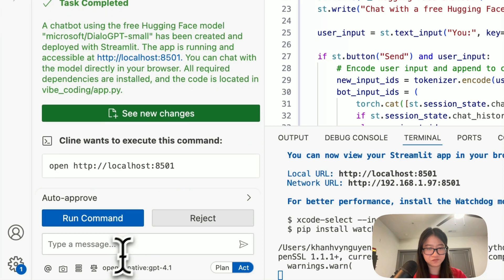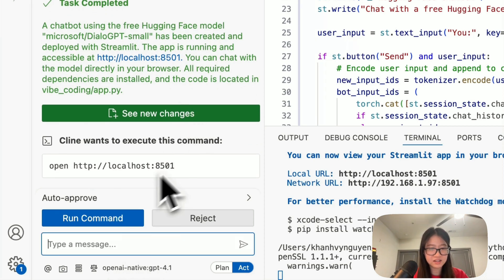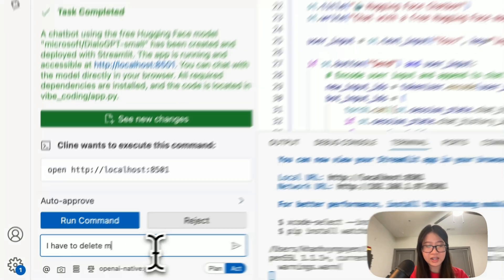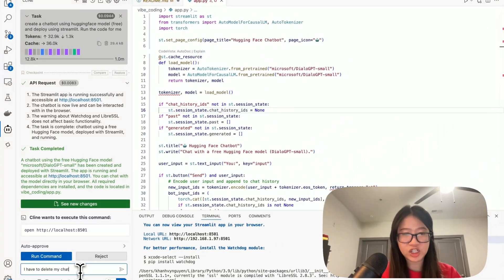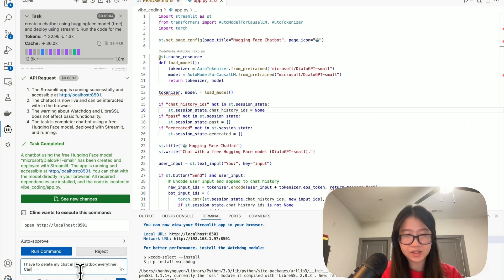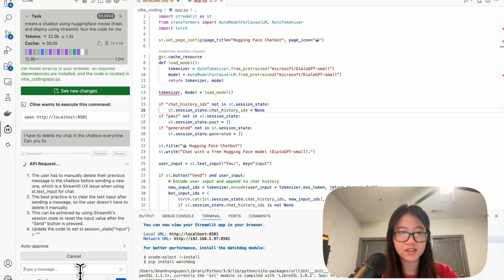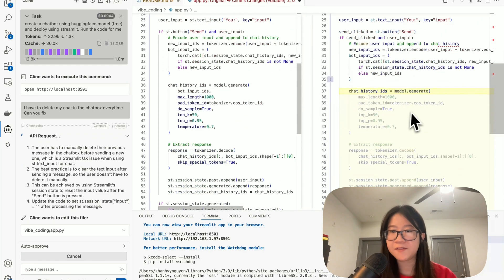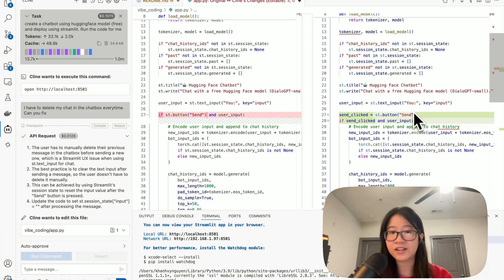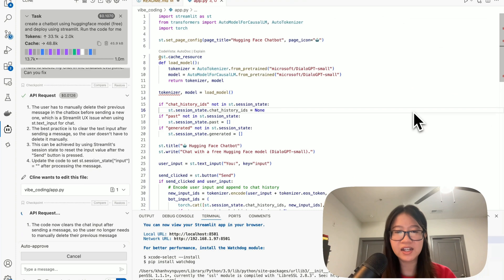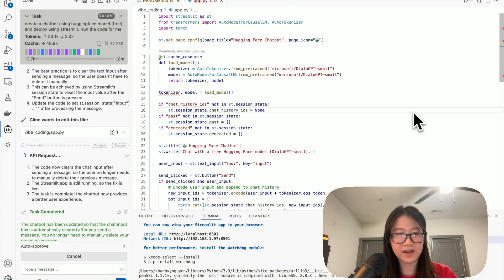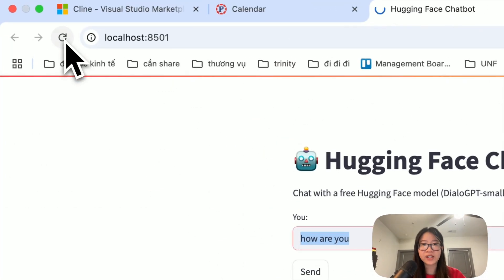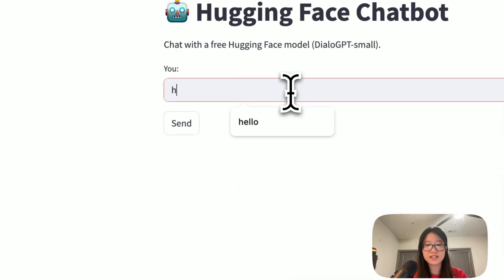Let's just talk to Client and see if it can fix it. Cool. I have to delete my chat in the chatbox every time, can you fix? All right, so now it's going to fix line by line and adding the request or delete the things that we don't need. Let's see if that really works. Let me refresh.